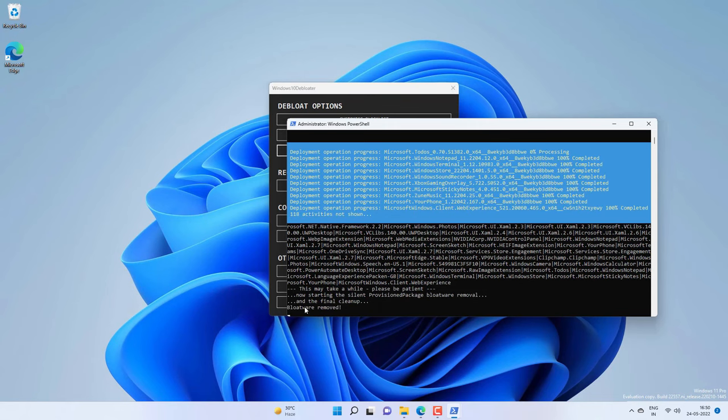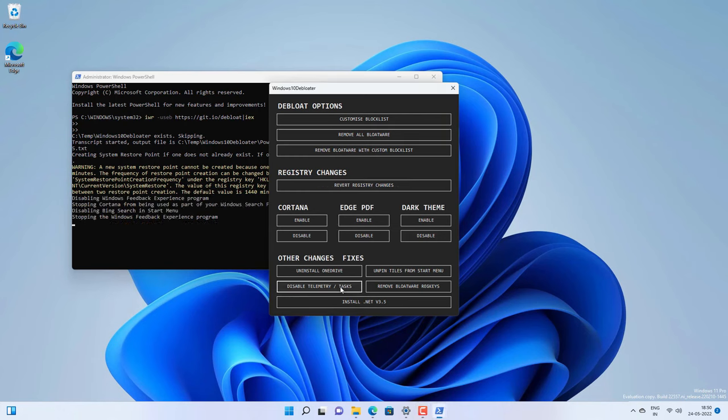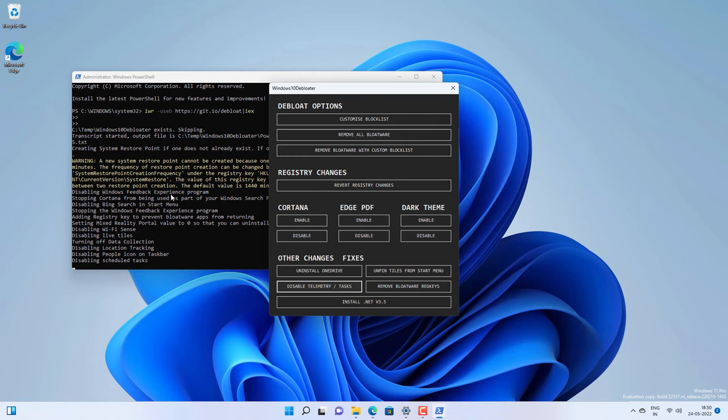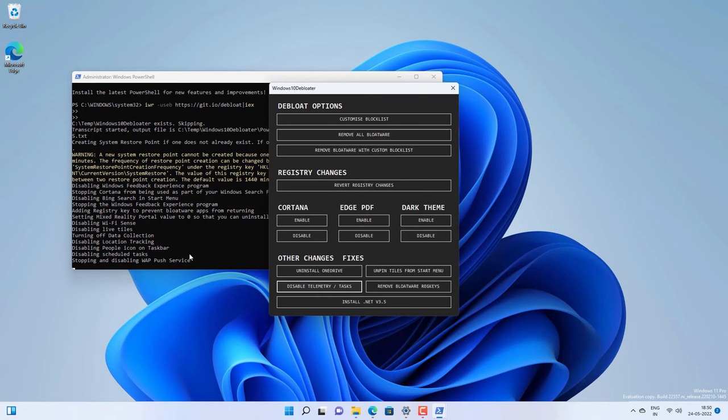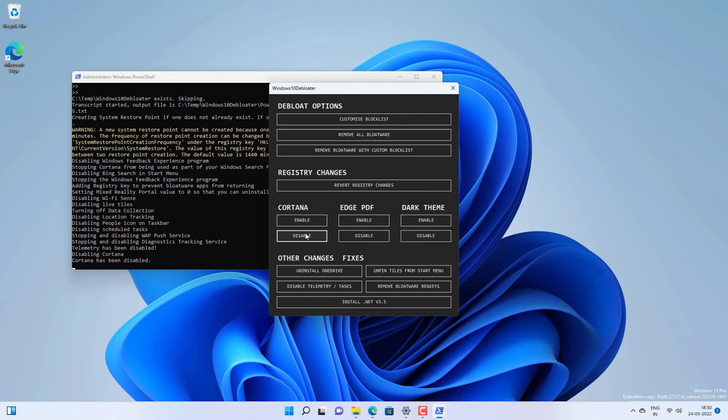Once it's done it will say bloatware removed. Now you have some other options on the debloater. If you want to disable Cortana or disable the telemetry, you can do it from the debloater. If you disable the telemetry, it will disable all the Microsoft tracking and data collection services and will make your Windows 11 run much faster as well.